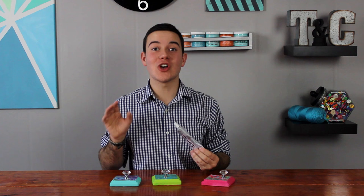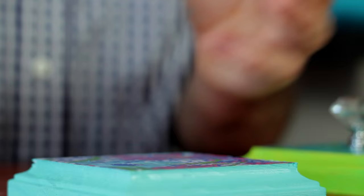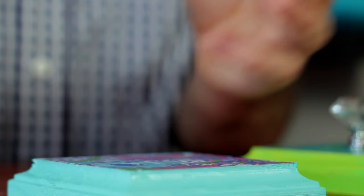Now that you've decoupaged your papers onto your plaques, you're going to pick out your handles and glue them on with E6000. This is a very industrial and perfect glue for this project.